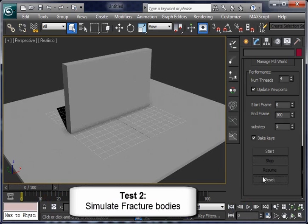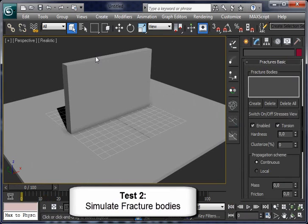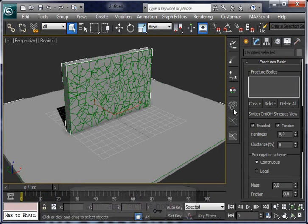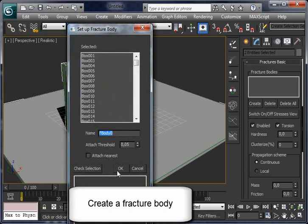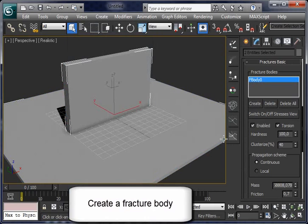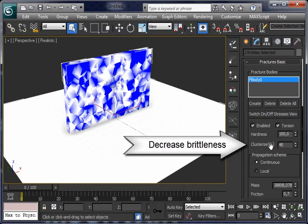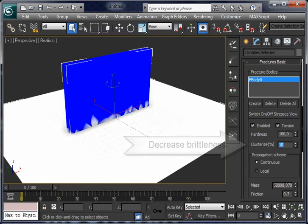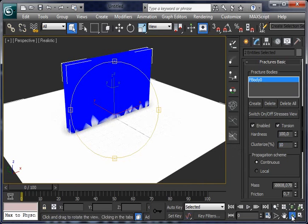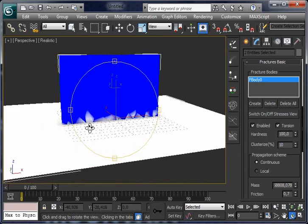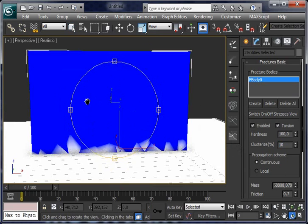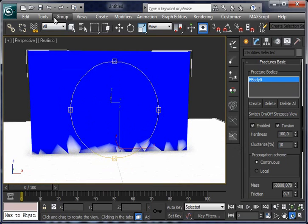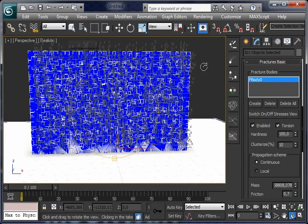Reset this and open basic fracture window. Select the wall and the ground, click on create, click OK, and our fracture body is created. Switch on stress view and decrease clusterize parameter. This is the same as making the object less brittle.